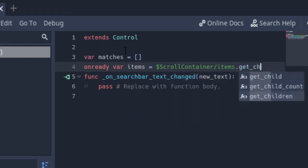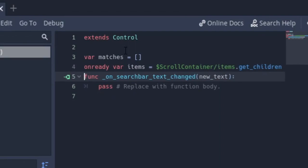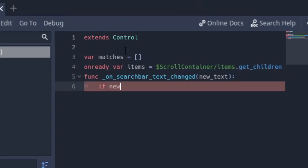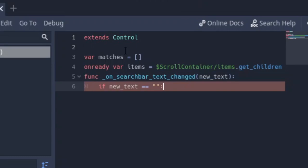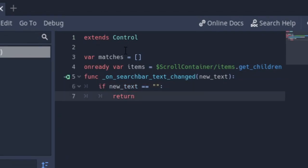So we're going to get all the buttons already. So that should be it. First off in this function we're going to say if new_text is equal to nothing, then we want to return. So that should be the first thing. If there is nothing in the text box, we shouldn't do anything.